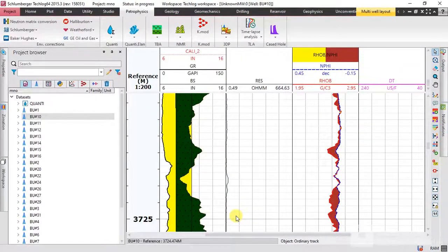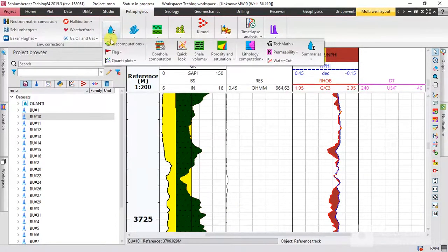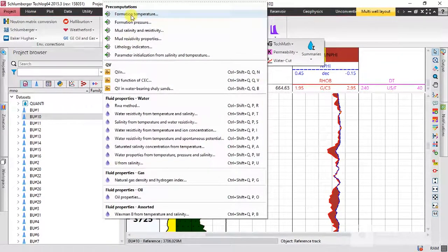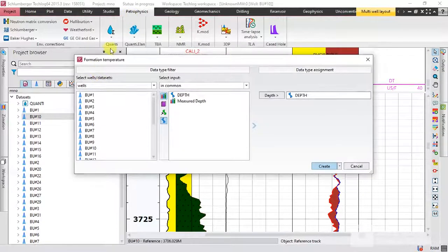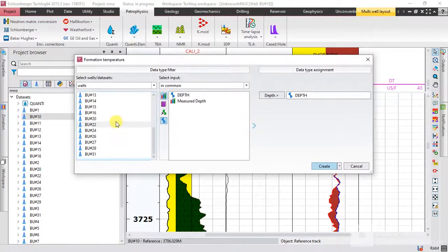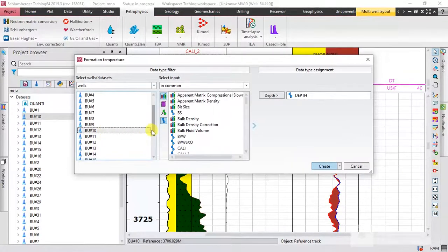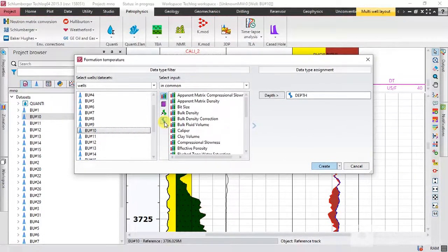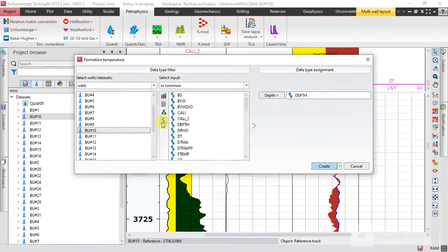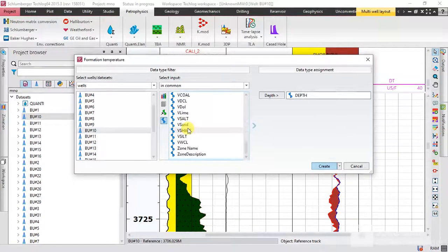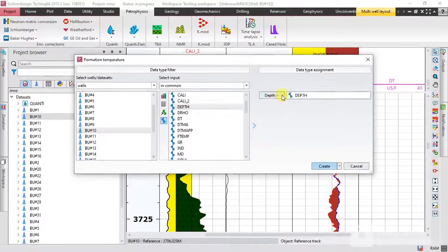Now let's start with the temperature and I'll show you how to calculate the temperature curve. To do it, go to Petrophysics and select the Quantity. From Pre-Computations, select Formation Temperature. This window will open and here you have to select the depth of the well. First select the well you want to work on, then select the depth curve.